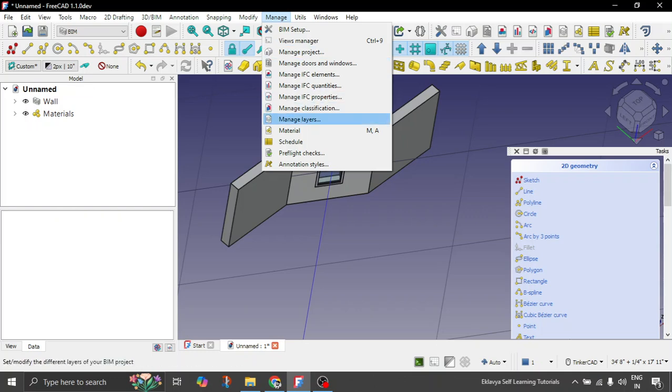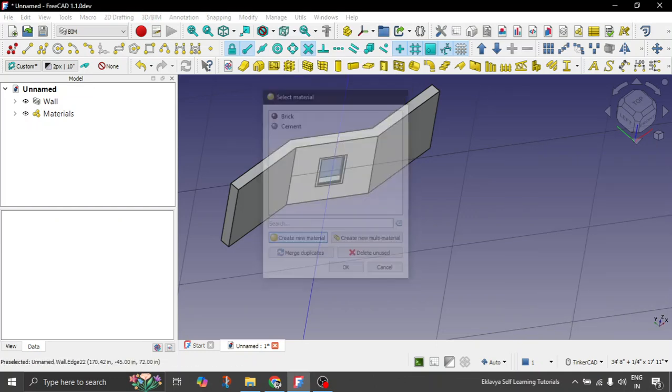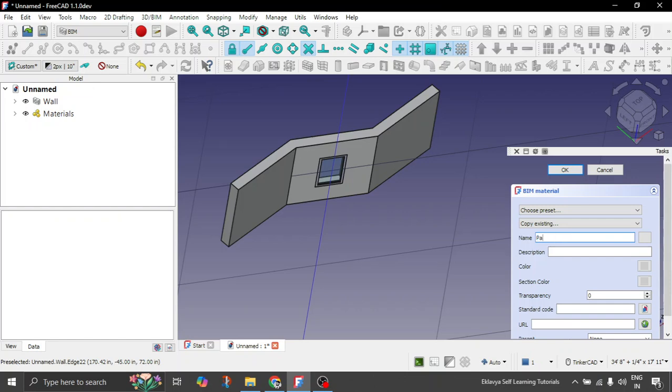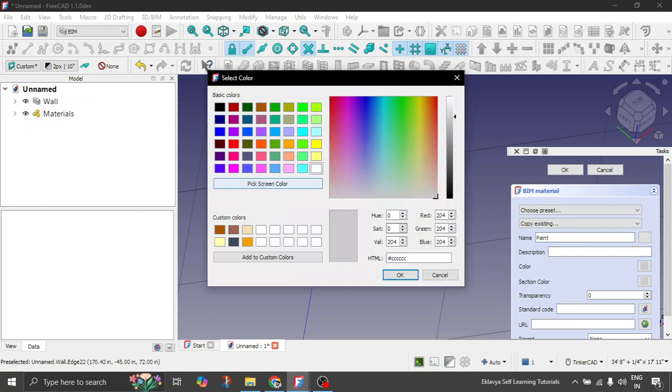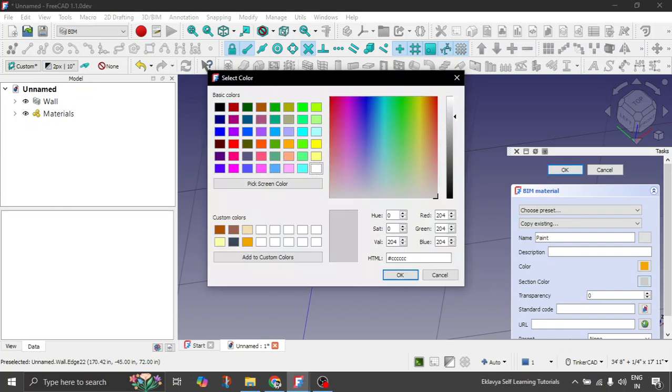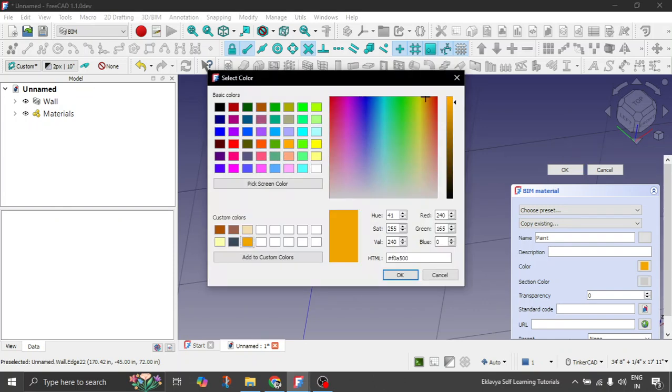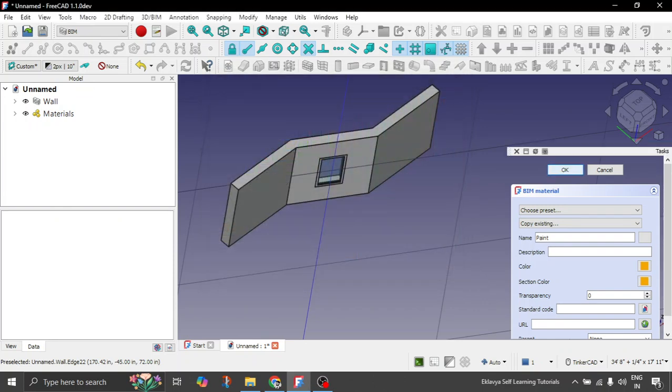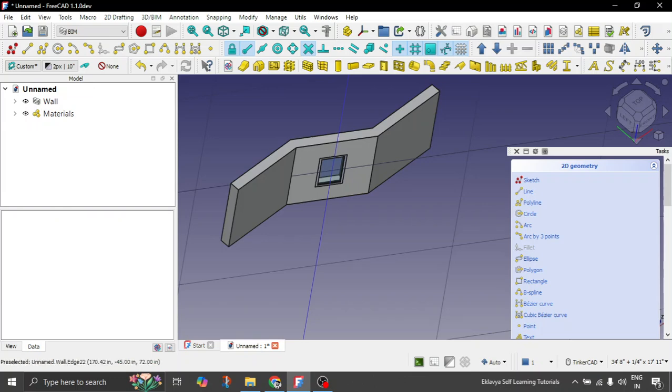Let's repeat the process once again. And let's give a new color. Let's say this time we're giving paint. And the paint that we want to give this wall. Let's say it's this one. And the section is also the same color. Click OK.